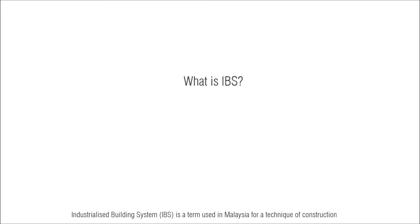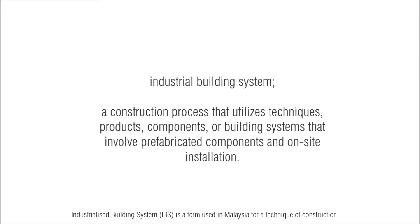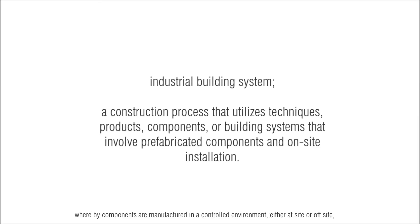Industrialized Building System is a term used in Malaysia for a technique of construction whereby components are manufactured in a controlled environment, either at site or off site, placed and assembled into construction works.